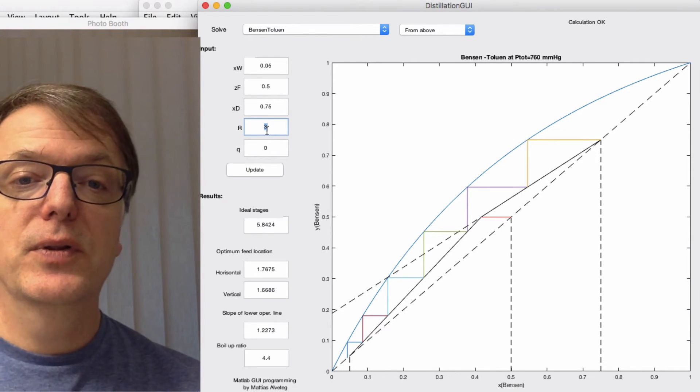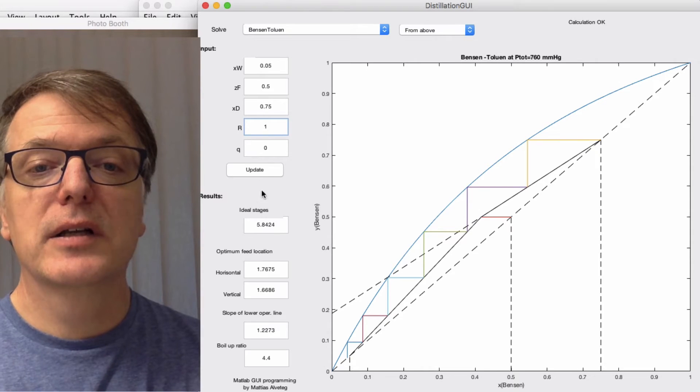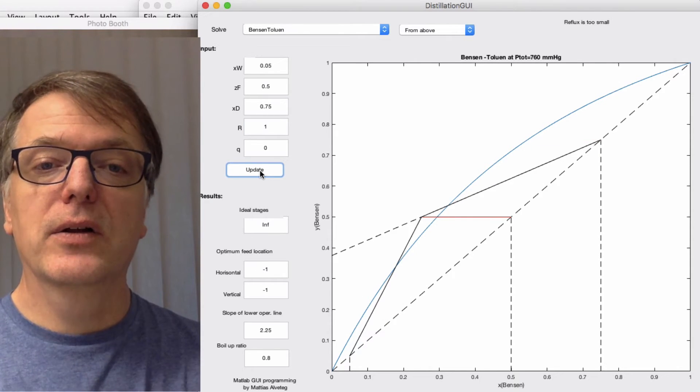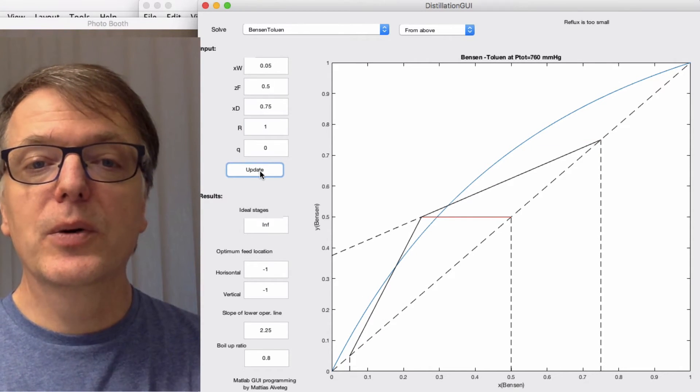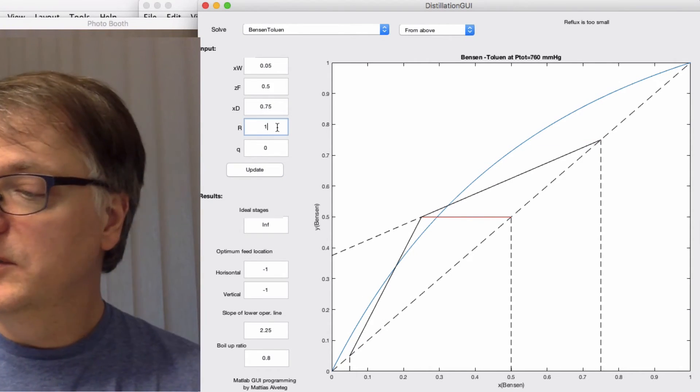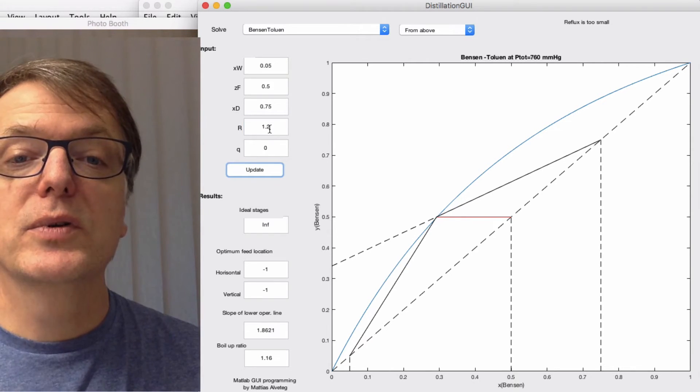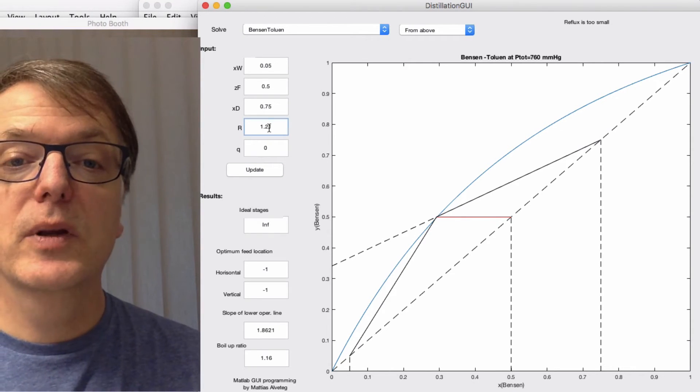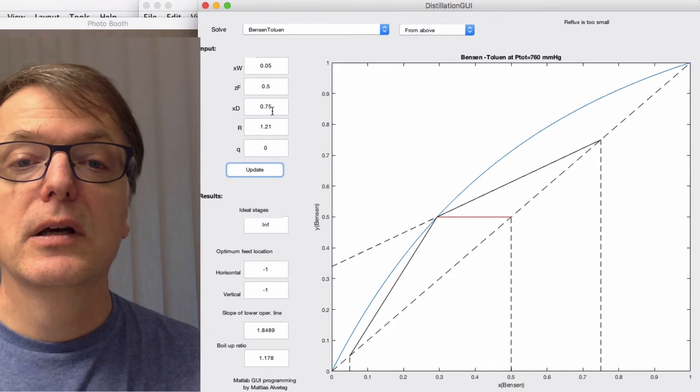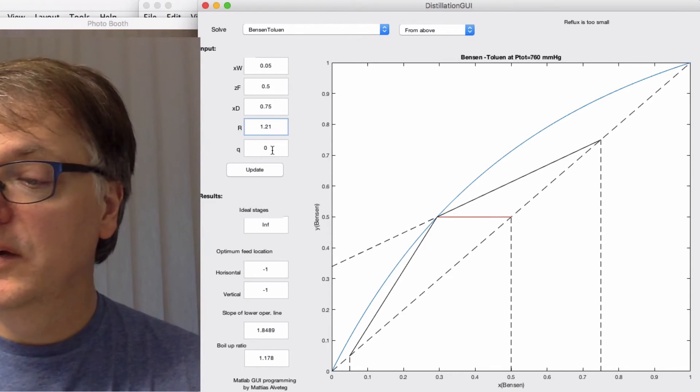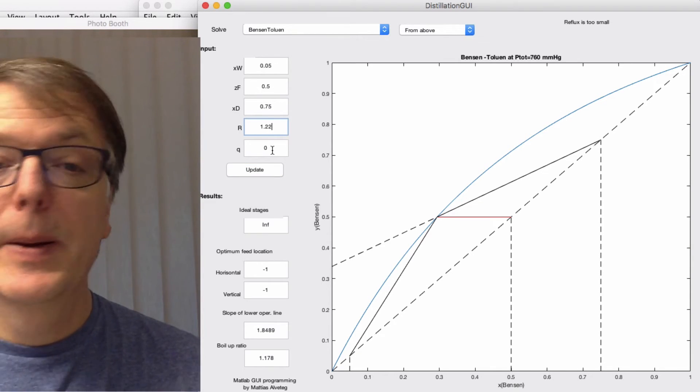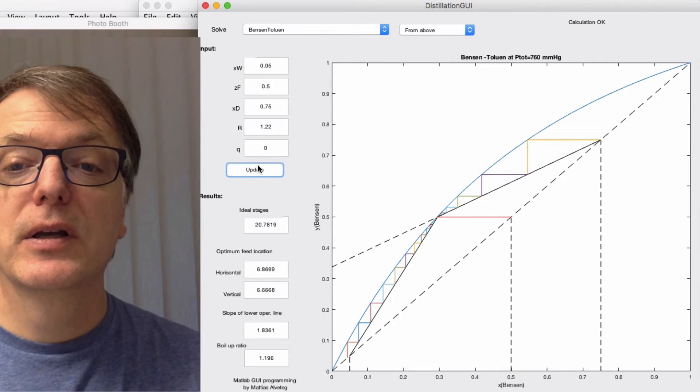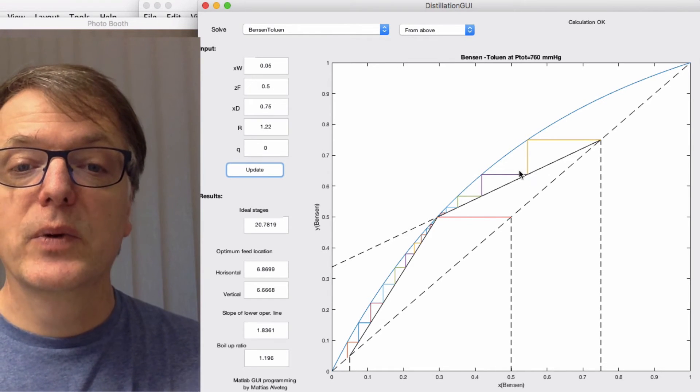So let's put R as 1 here instead and see what happens. Oh, that was too low. Increase it a bit. 1.2 was slightly too high, 1.21 perhaps. Somewhere here we have the minimum reflux ratio, and there we have it. We get, now it's not infinite, but it's 20.78.